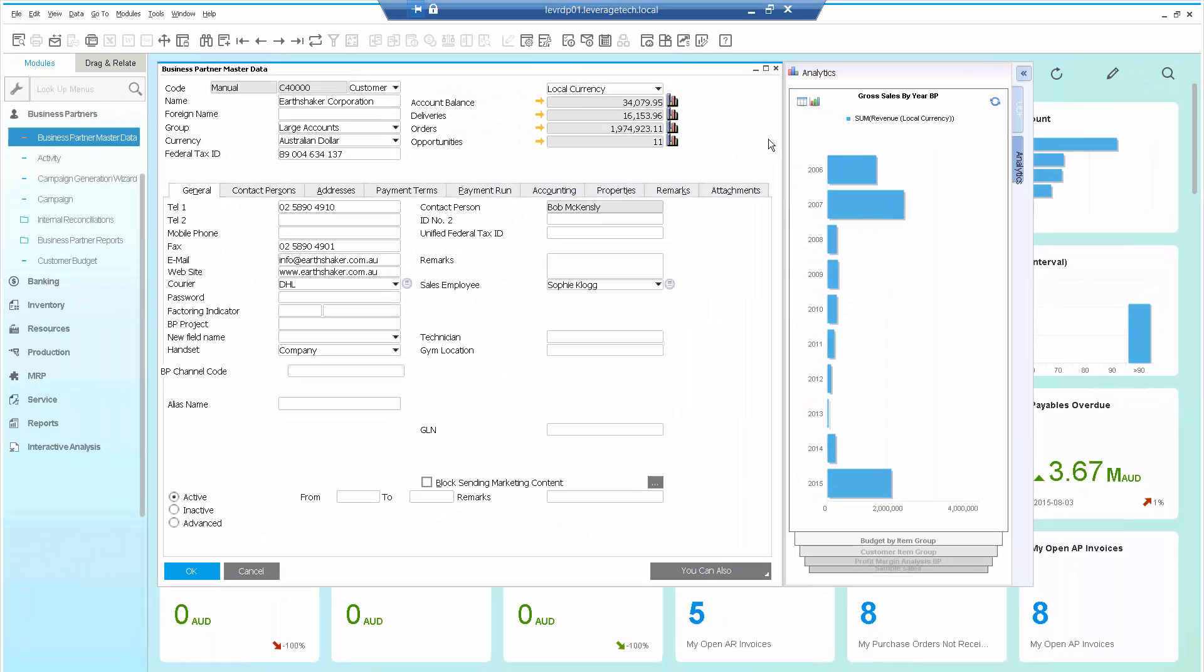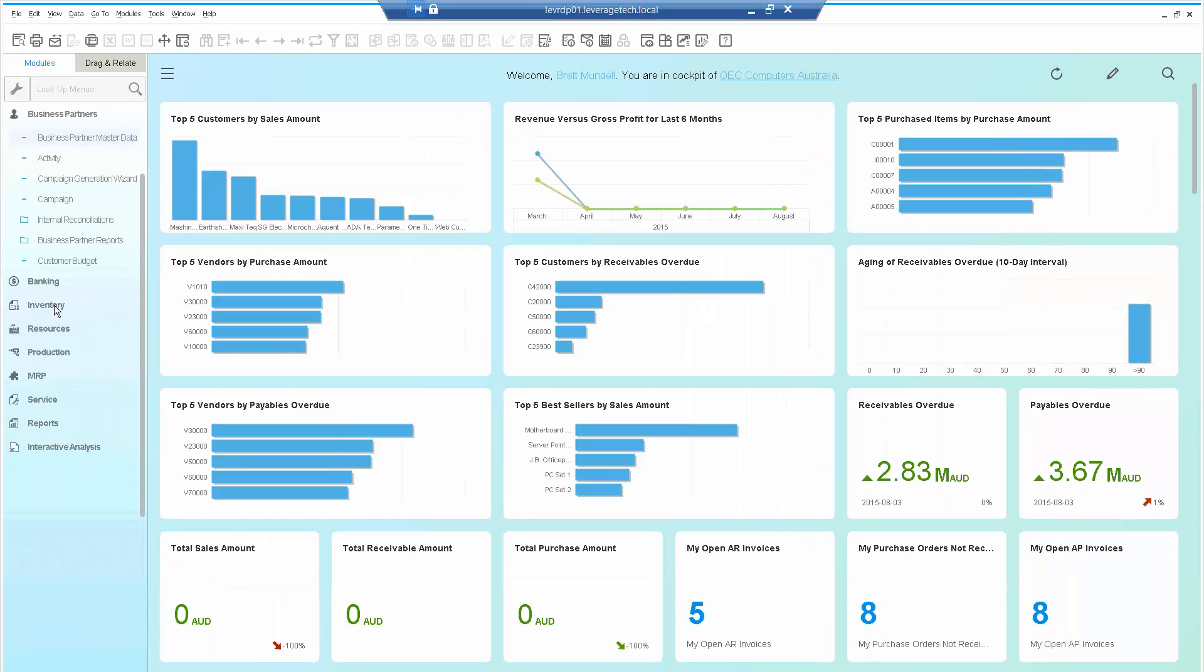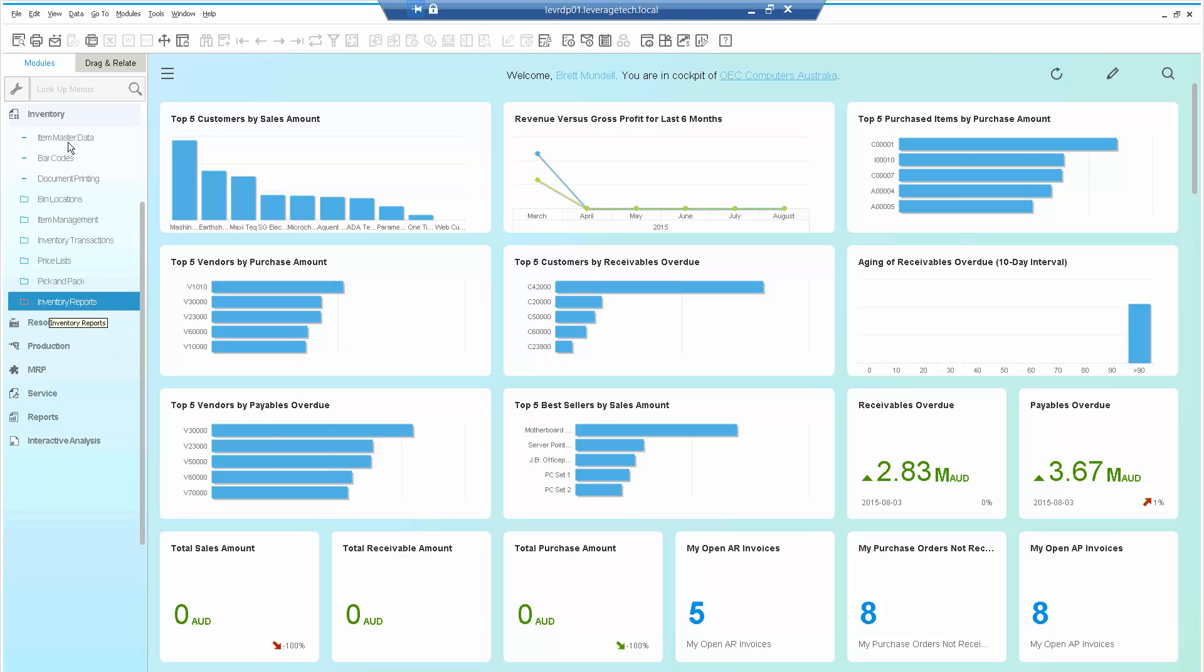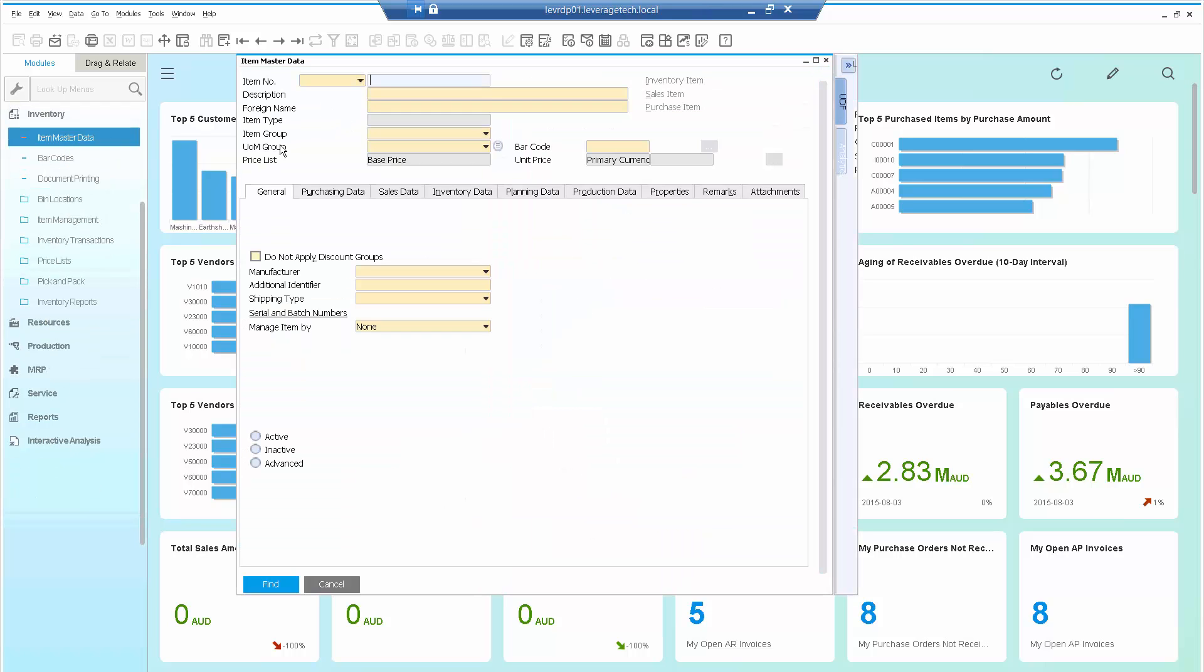Let's have another example of that. Let's go into an item master, Inventory, item master. Let's call up a particular item. Let's get the item code correct. Okay.